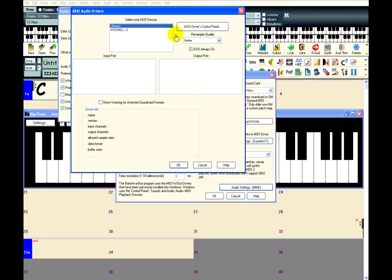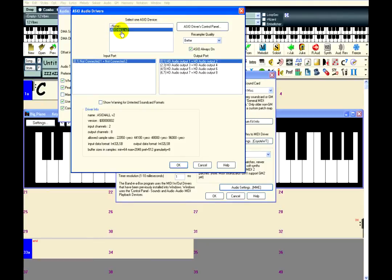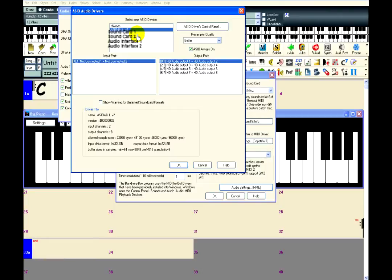This opens a new window where you need to select a specific ASIO driver. On my screen, there is only one choice, so that is simple. If you have more than one option here, then you could have multiple sound cards or audio interfaces, in which case you should select the one that belongs to the sound card you wish to use.